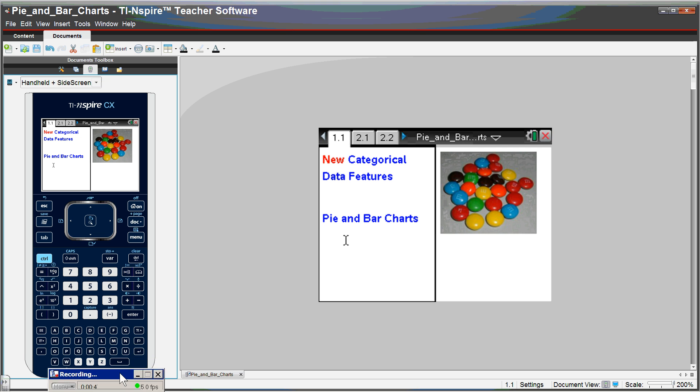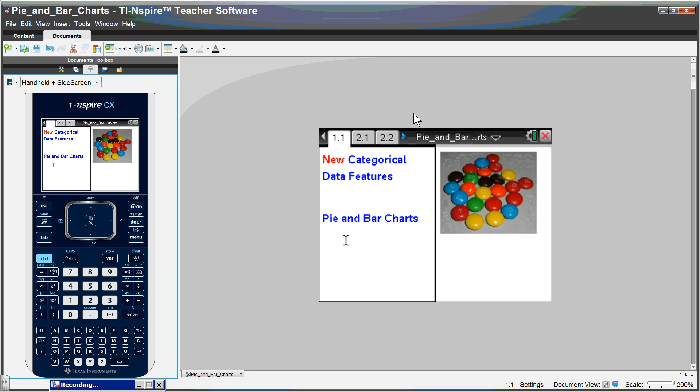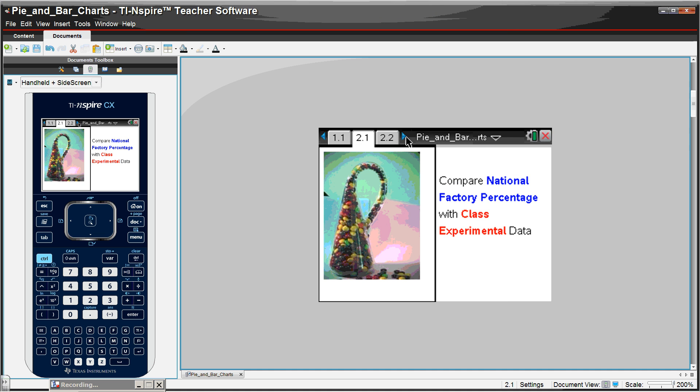We will be using the TI Smart View emulator software, but whatever we do here can be done exactly on the student's handheld. We're just going to flip through the pages to show you what's possible. These are the new categorical data features. Notice a nice picture of the M&Ms there. We can now bring in pictures or images into our documents.